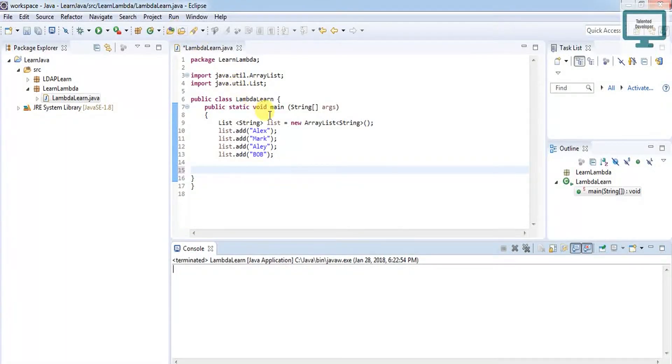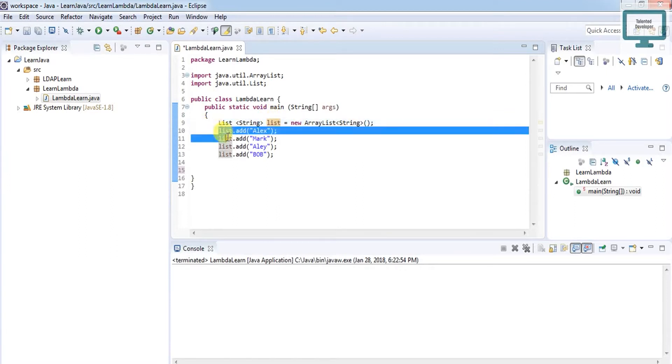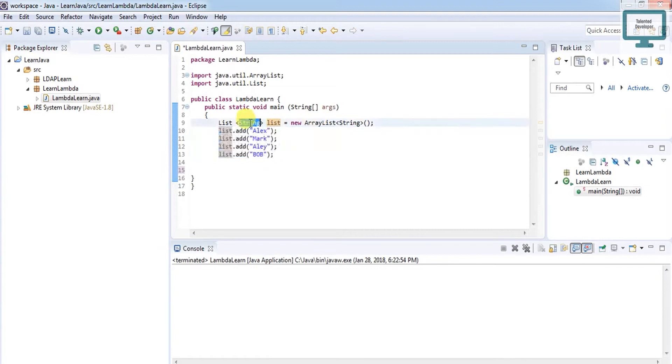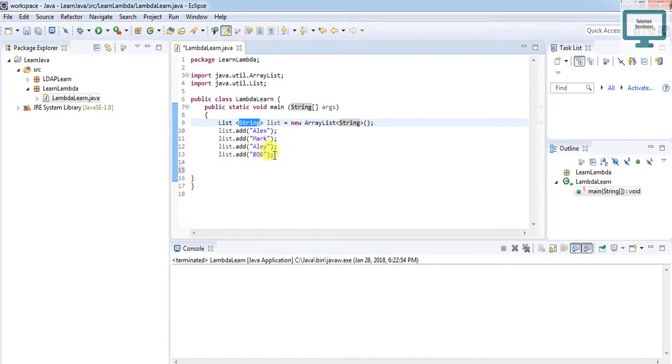We have a list named list1 that contains some string values with names. It's a string type, so I've given here some names.